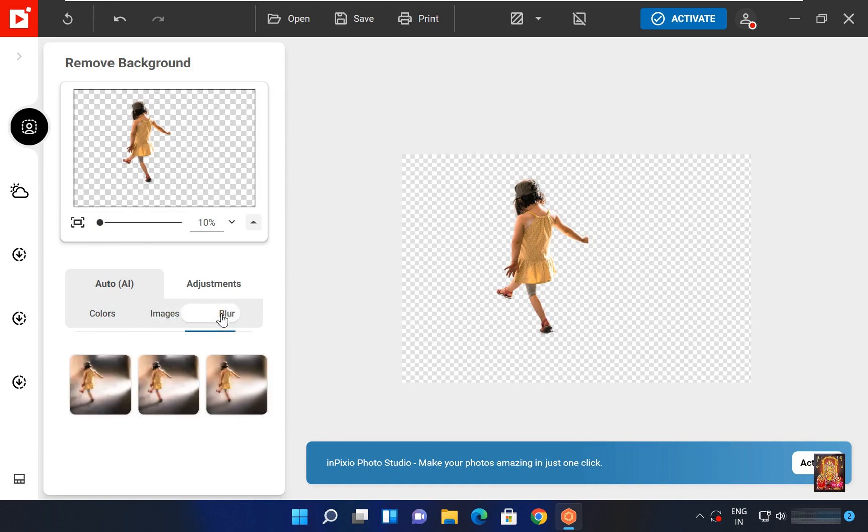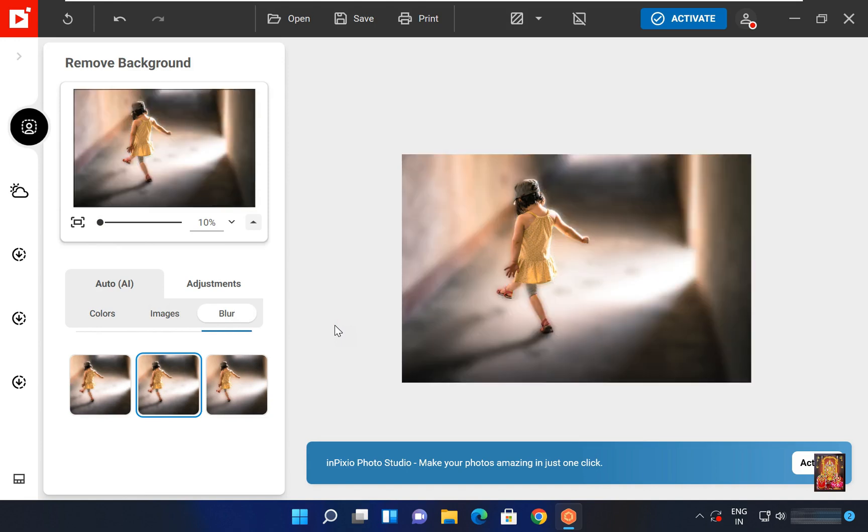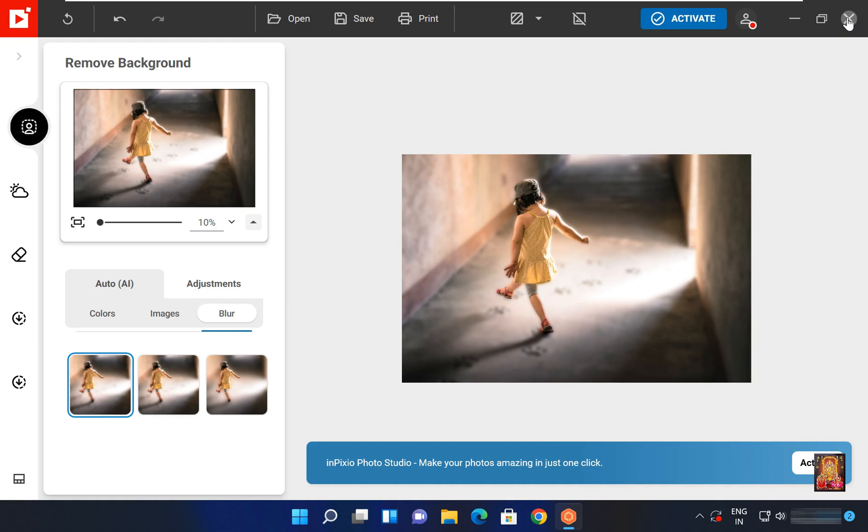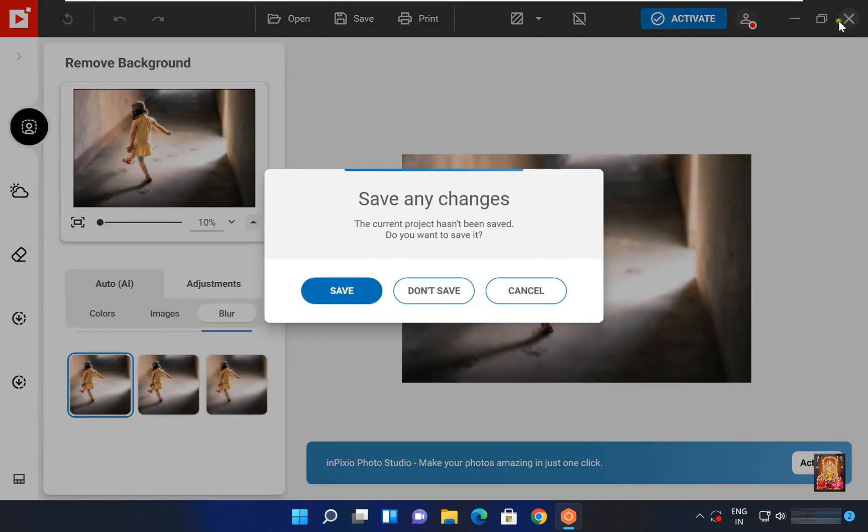Click blur. Select image. Choose what you want, add type of blur background. Let's close it. Click on don't save.